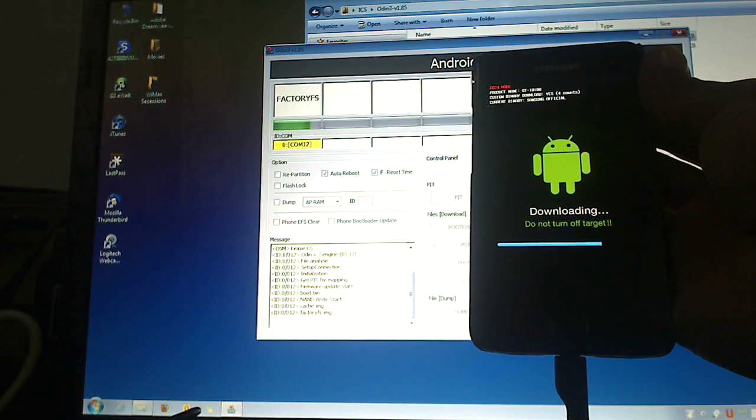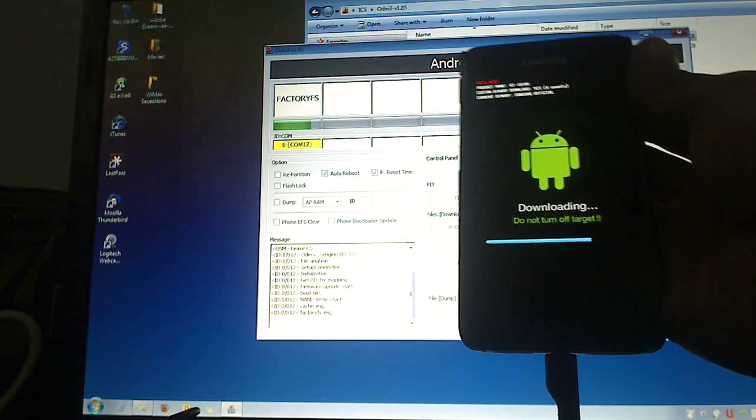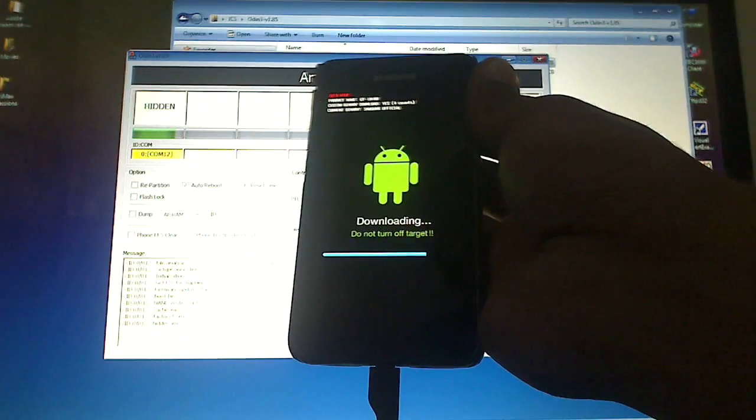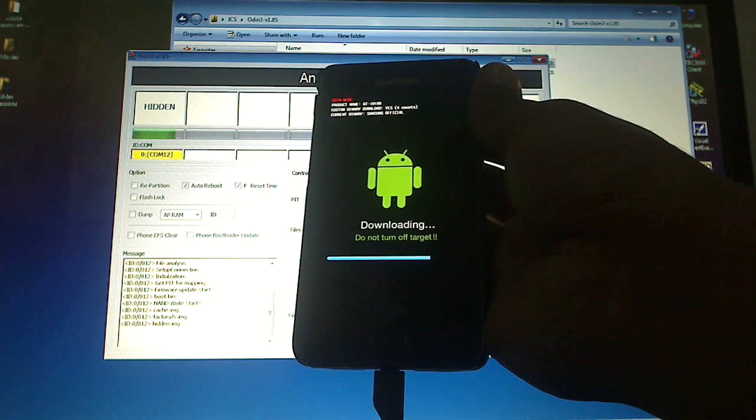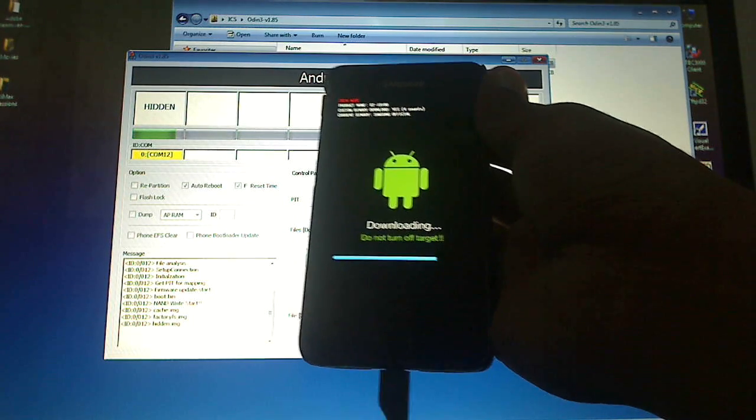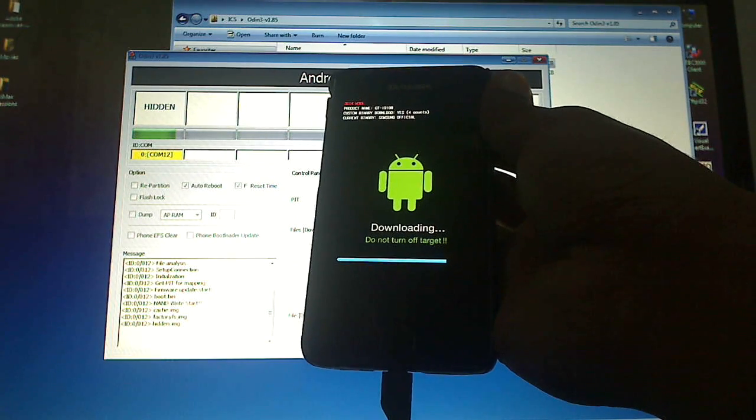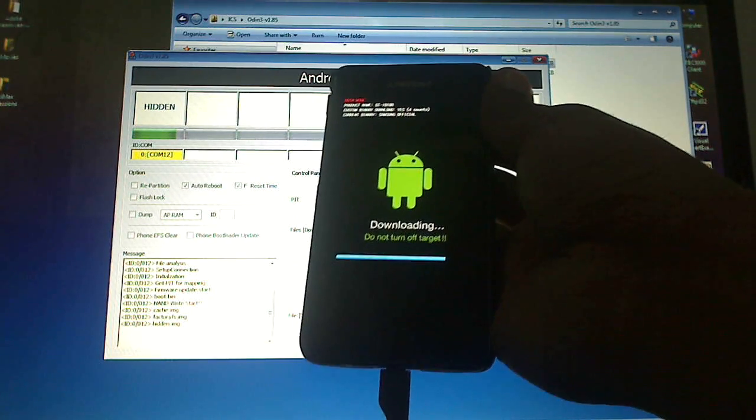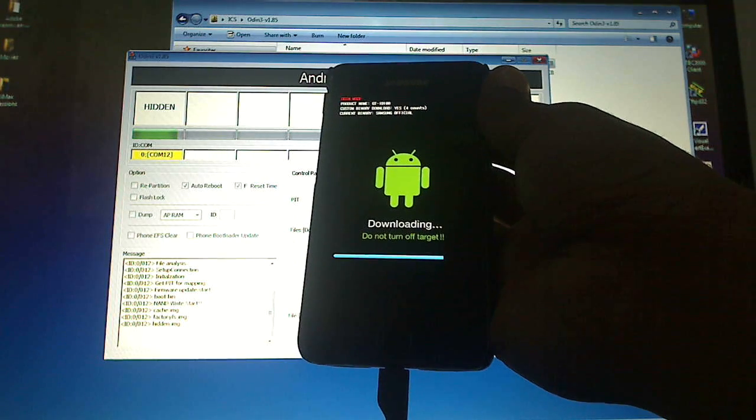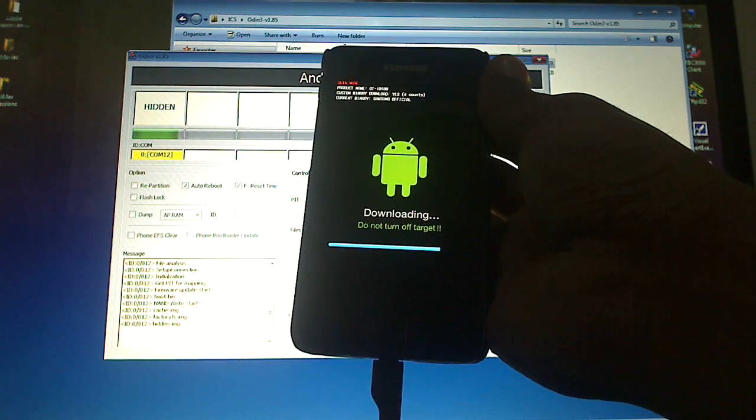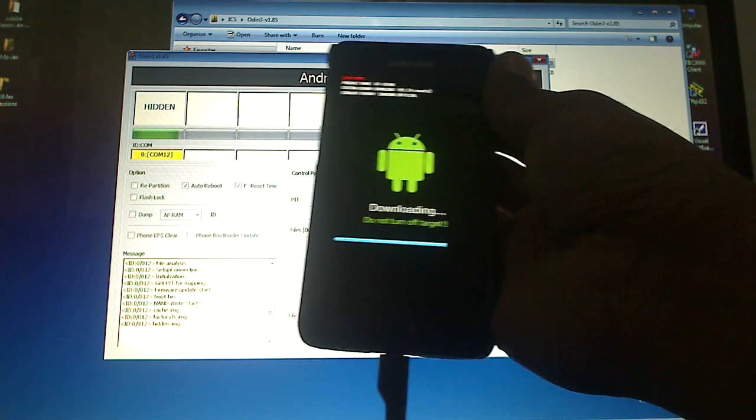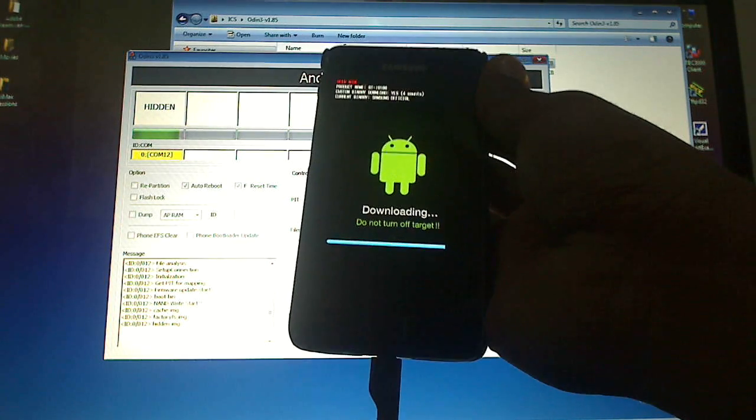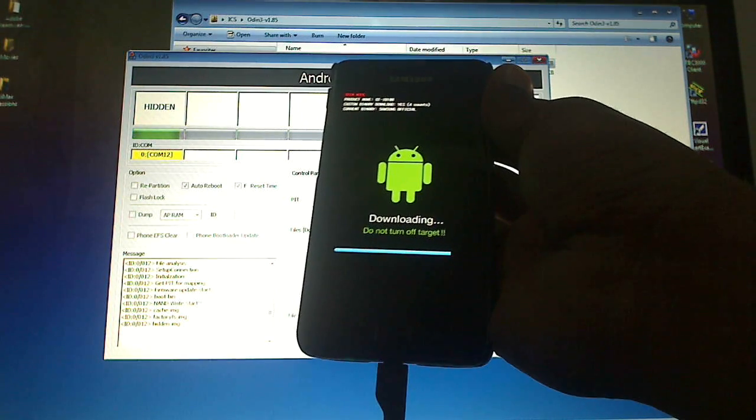It's like multi-boot custom ROMs, like keeping several operating systems in your phone and whenever you need it you can load them. That's a good thing about Android. Okay, almost finished.